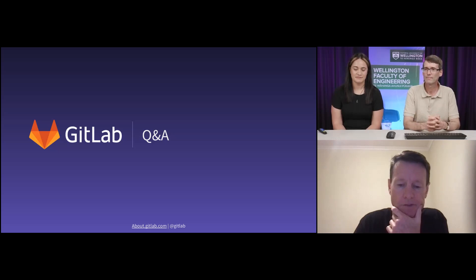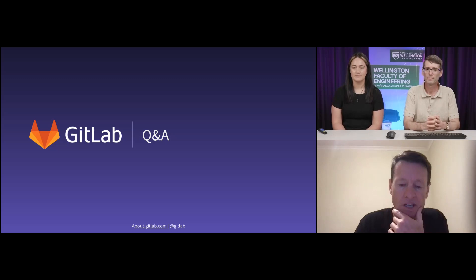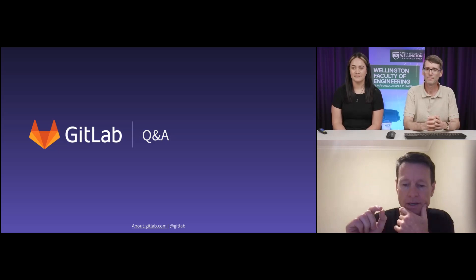On behalf of everybody who joined the session today, Carita and James, I want to express our gratitude for being prepared to come on and share that learning experience. Personally, I'm very much looking forward to continuing to work with you and expanding however we can the use of GitLab to continue to develop exciting offerings for the university to provide students as they head out into the workforce. Thank you both very much, and for everybody who joined, thank you.